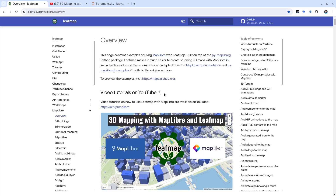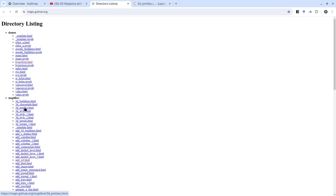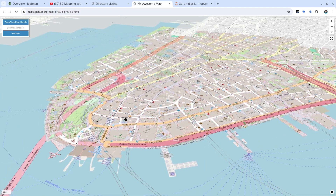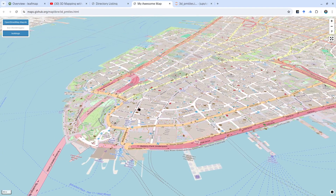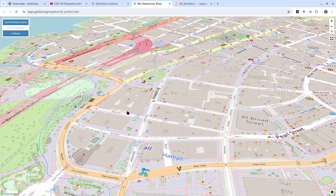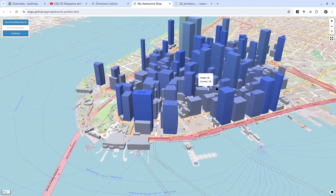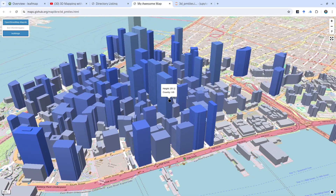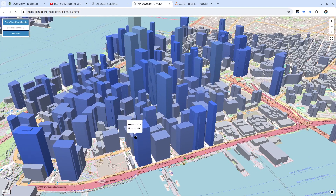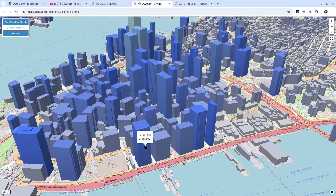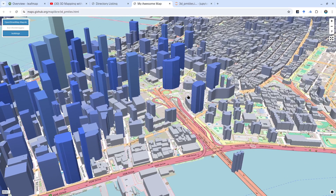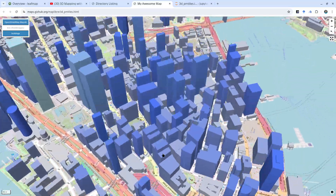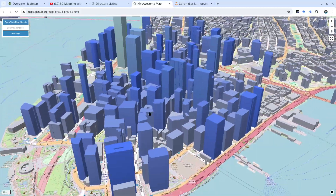Let me show you what it looks like. You can go to the preview website and on the left side click 3D PMTiles and open this link. You'll be able to visualize this here. Right now you can see the OpenStreetMap, and all the buildings are being rendered. All the building data is coming from the Overture map building data and it's hosted on Source Cooperative. You can rotate, zoom in, and zoom out — it's pretty cool.